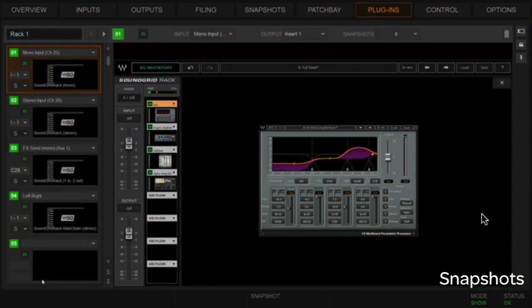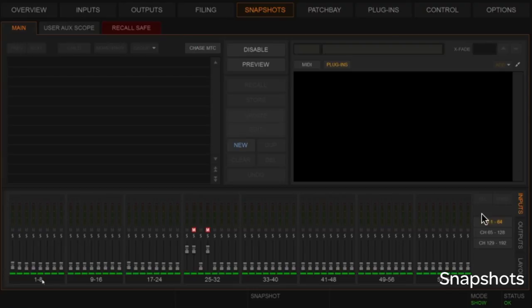Meaning: every time you hit the Store button, it stores everything on the console in the currently loaded snapshot. When you hit Recall, you only recall a filtered set of that store — particular channels or particular parameters. The process of choosing what comes up in that recall is called 'scoping' the snapshot. Let's move to the snapshot window to look at how this impacts plugins.